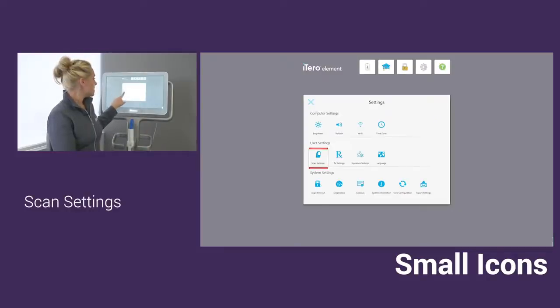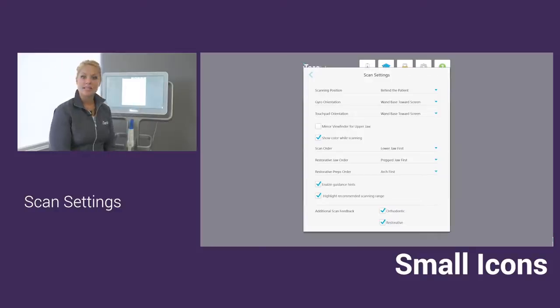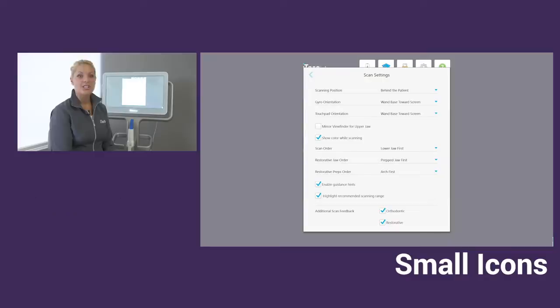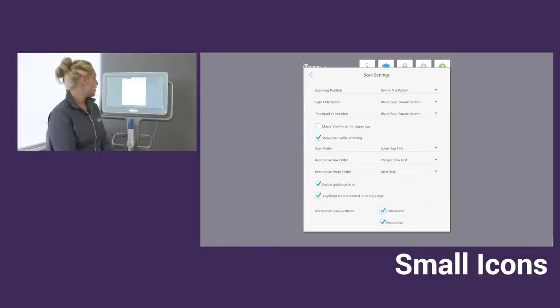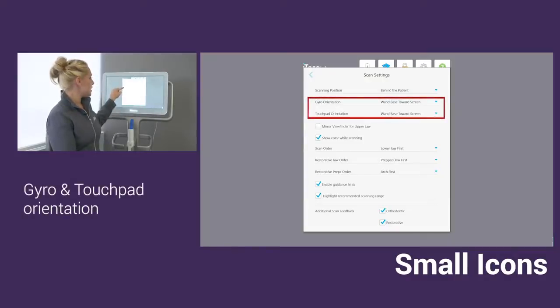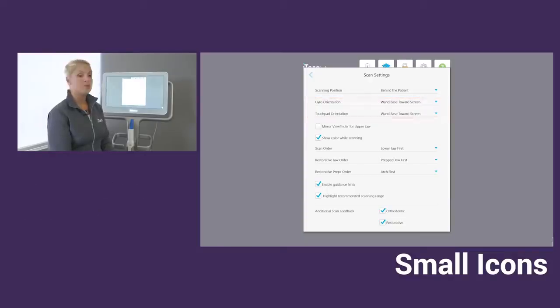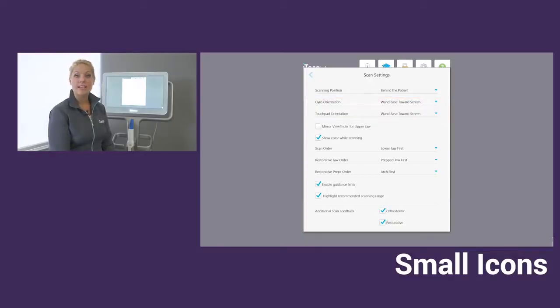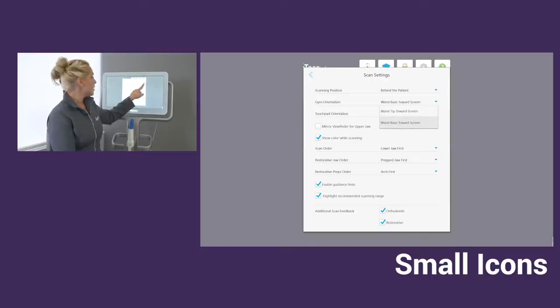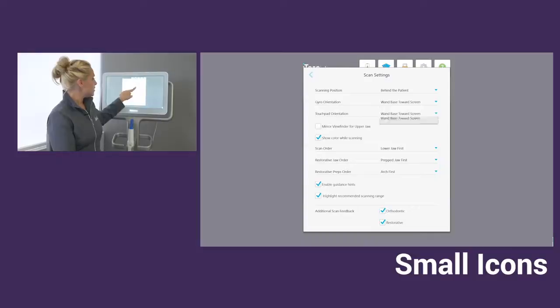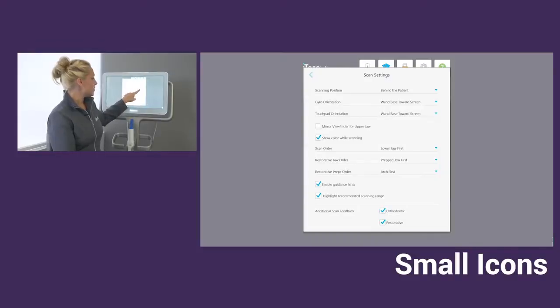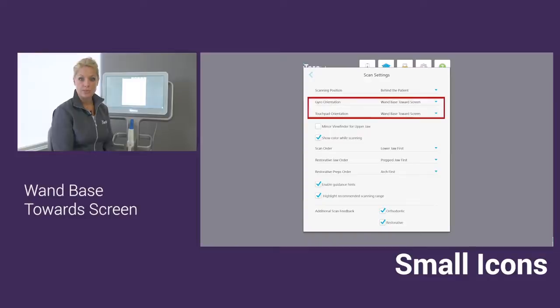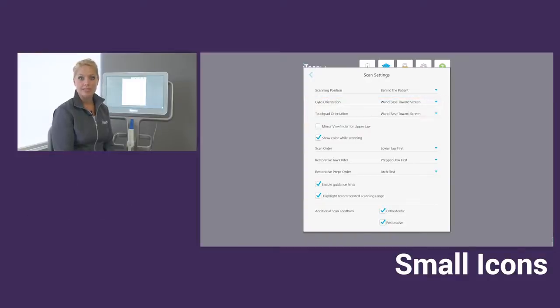Next in the scan settings, I'm going to cover some settings that will make it easier when you are scanning. We have our gyro orientation and the touchpad orientation. They are defaulted to have the wand tip toward the screen. To make it easier to use your gyro feature, you'll want to drop down and change it so it says wand base toward screen. That'll make it easier for when you use your wand to rotate the model and move throughout the different segments.